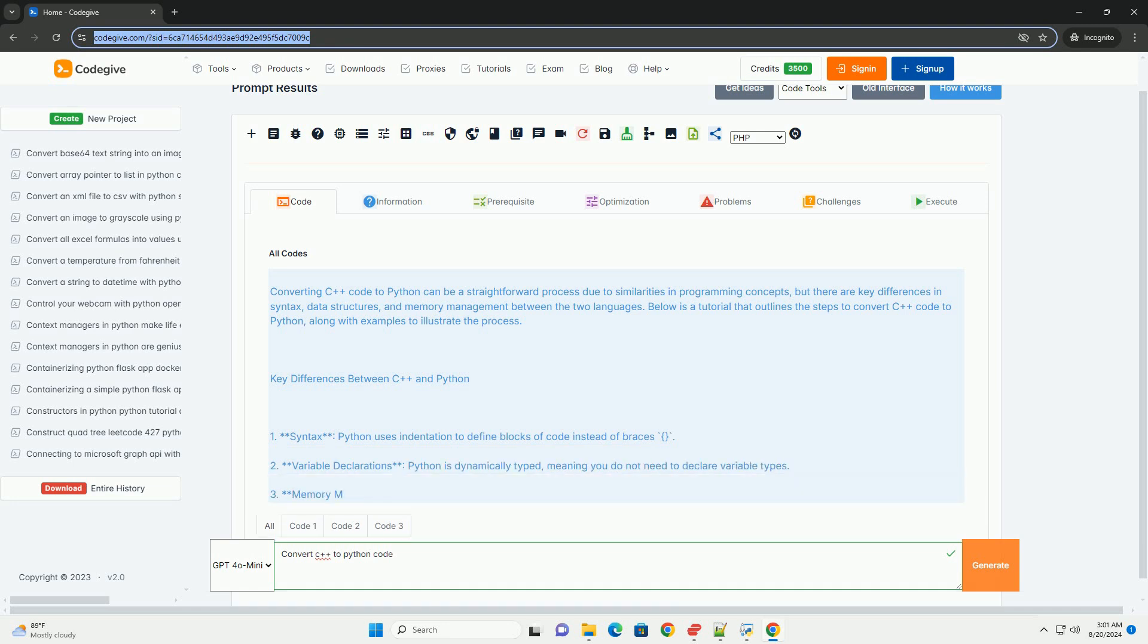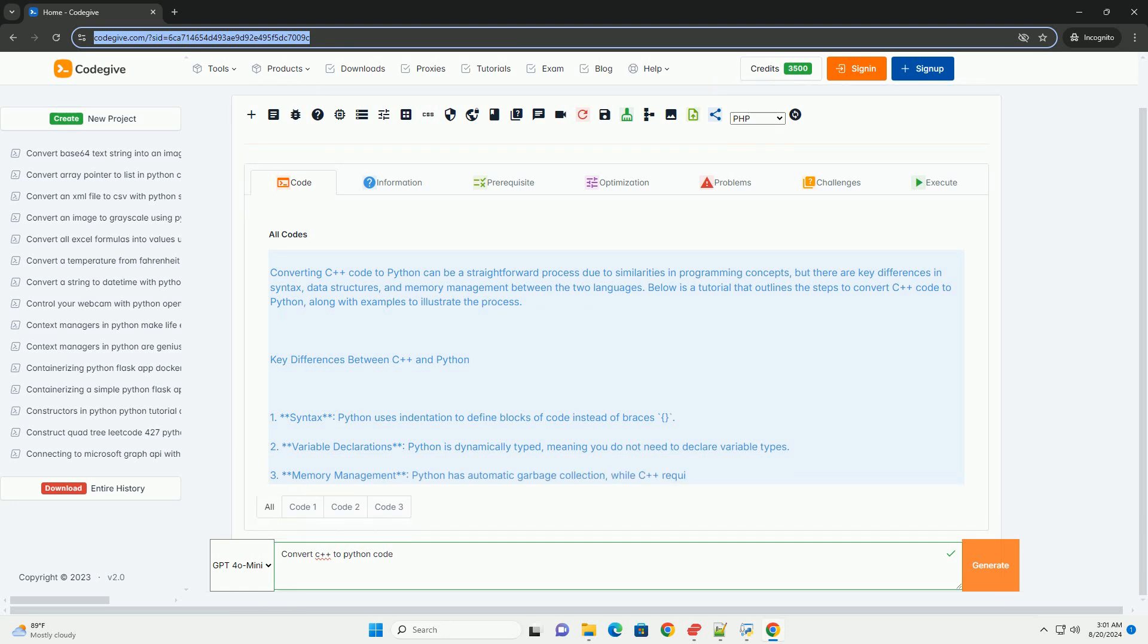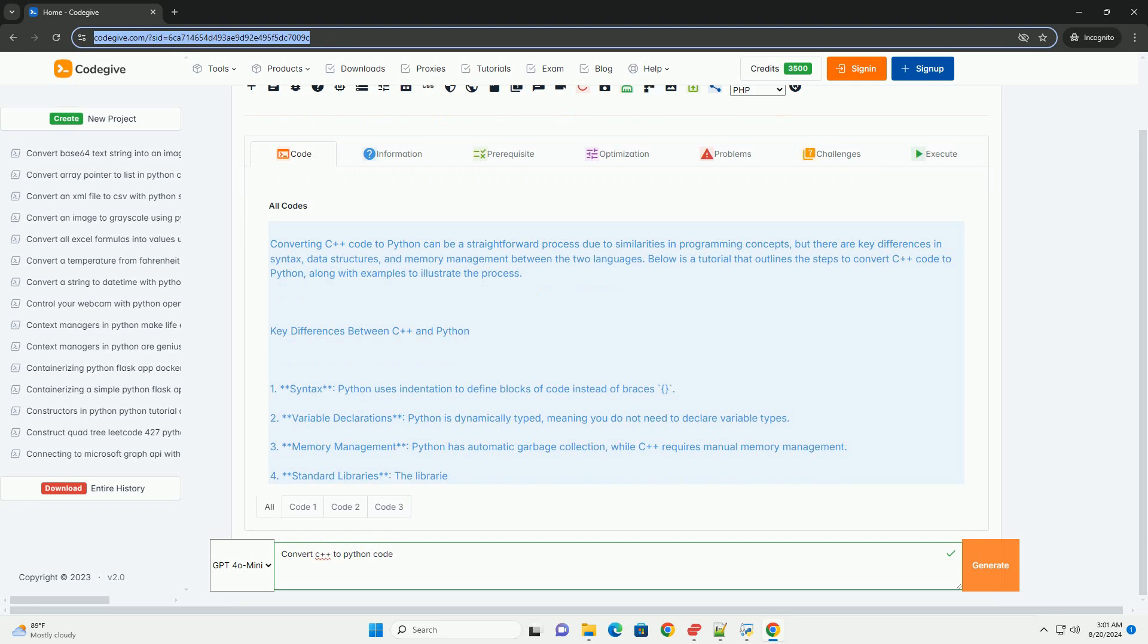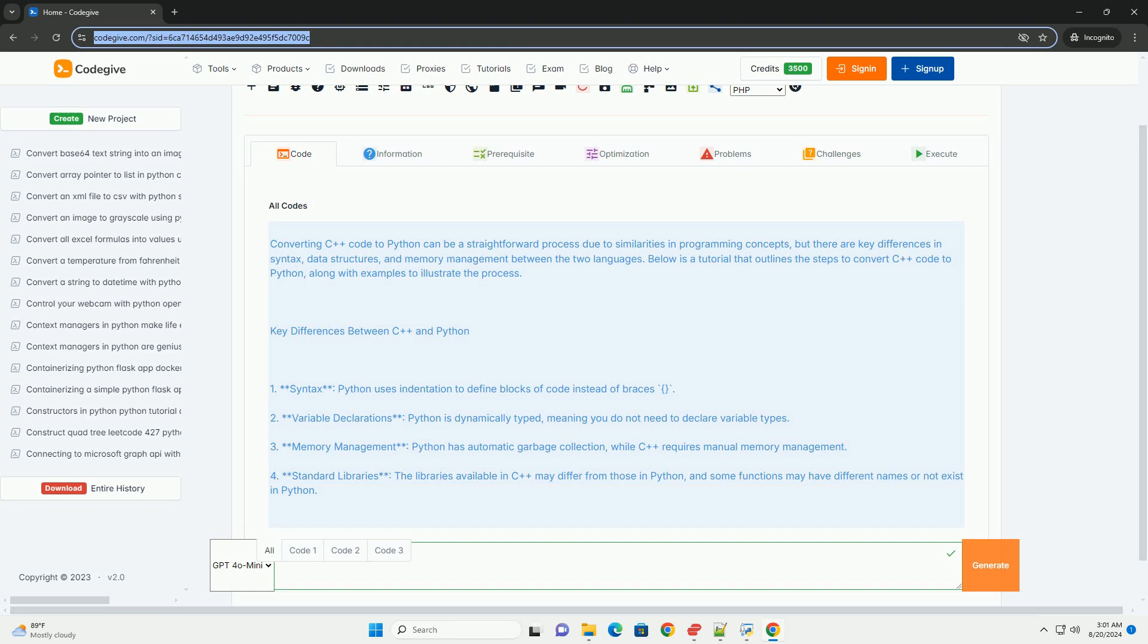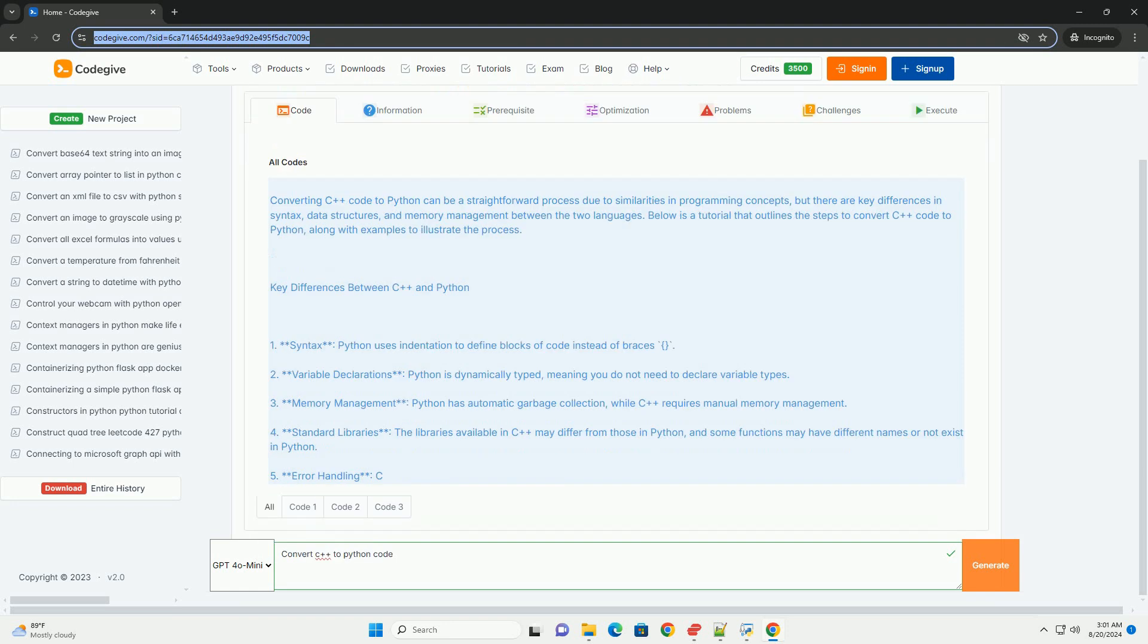Key differences between C and Python: 1. Syntax - Python uses indentation to define blocks of code instead of braces. Variable declarations - Python is dynamically typed, meaning you do not need to declare variable types.